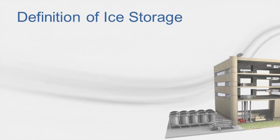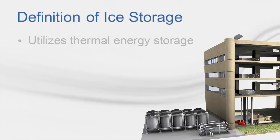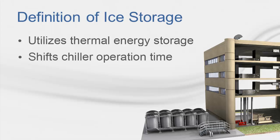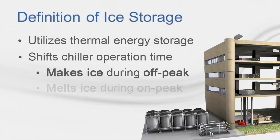The purpose of thermal energy storage is to shift the cooling equipment operation from high-cost to low-cost times of the day. This typically means that the chiller is making ice during the nighttime or off-peak periods, and then the ice tank is being discharged during the daytime or the on-peak periods.